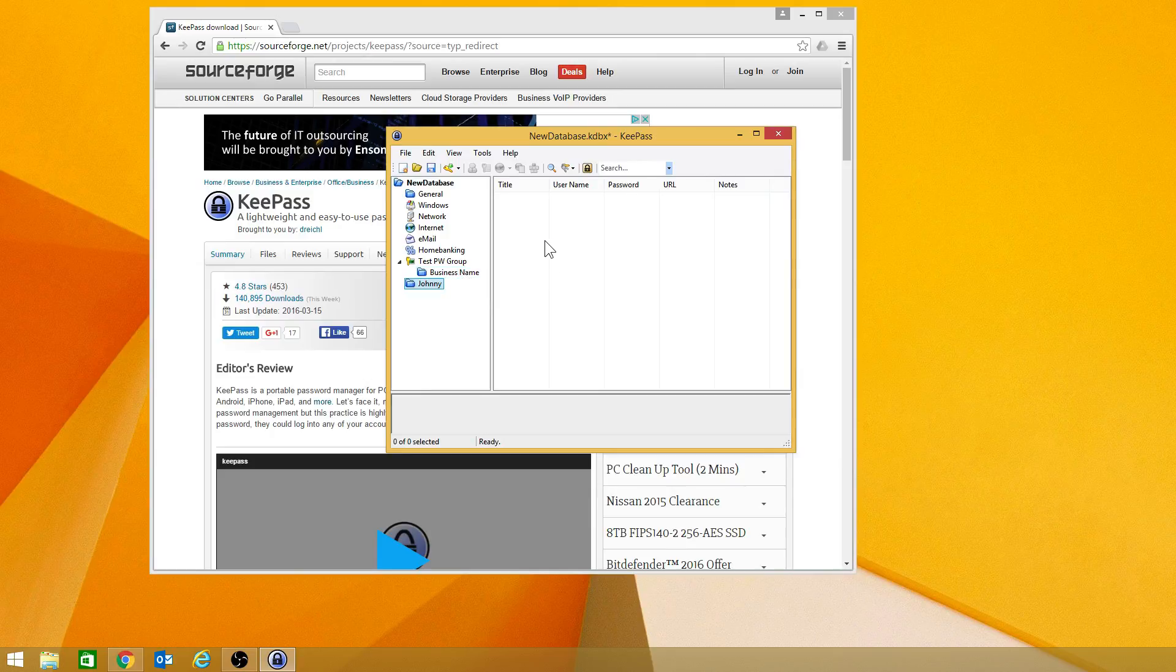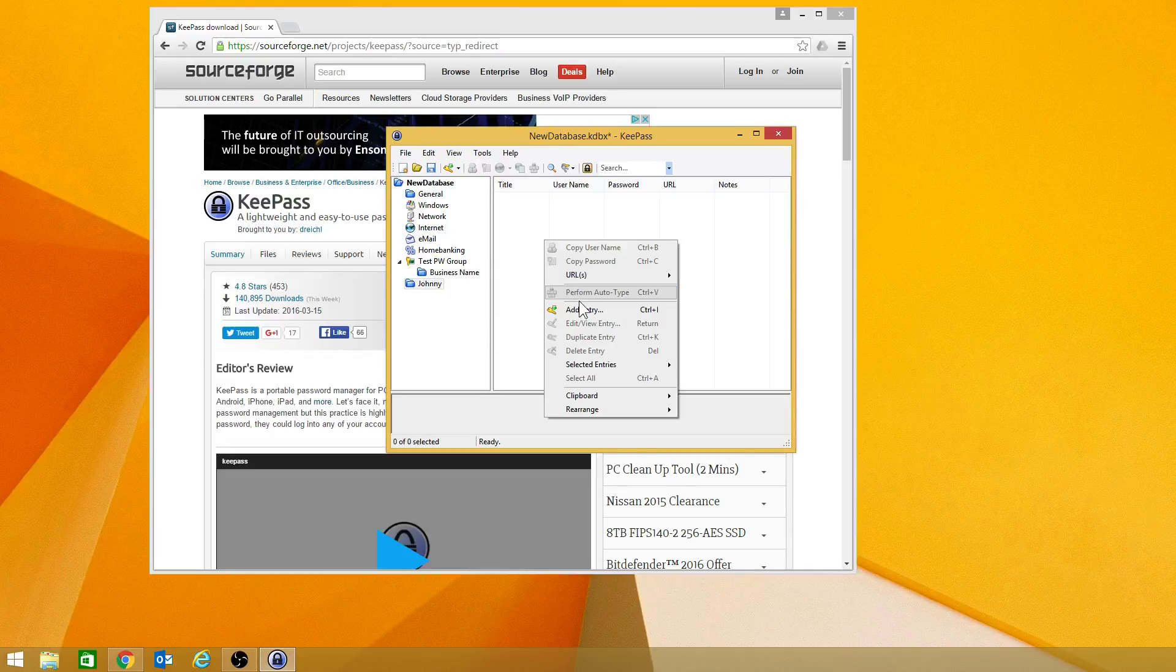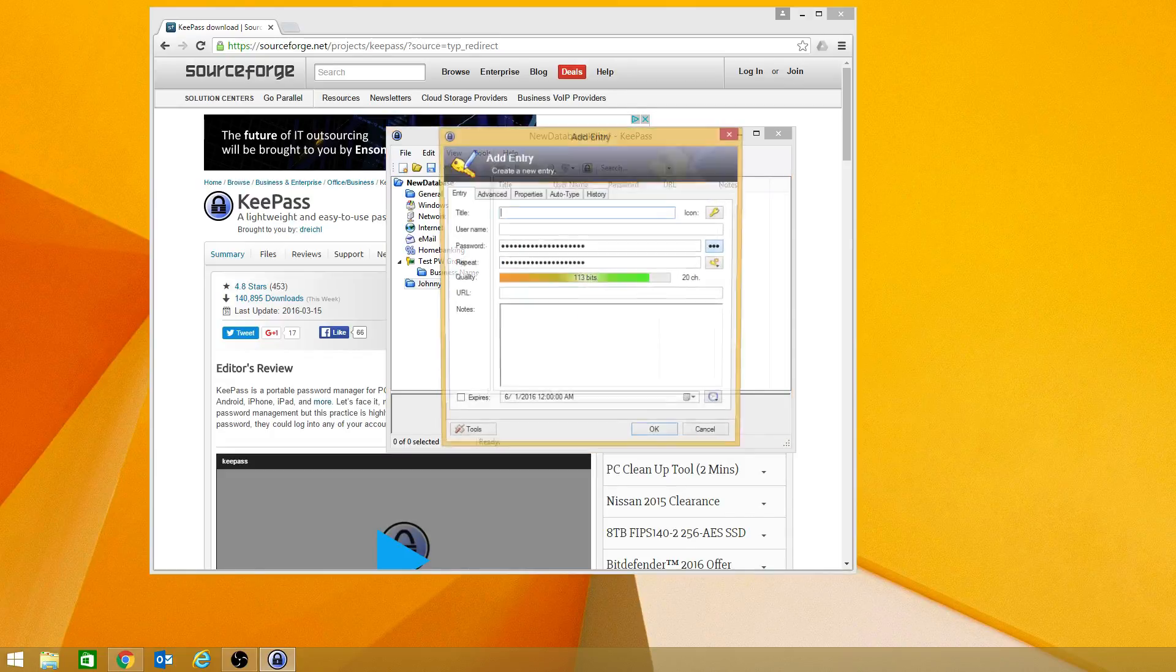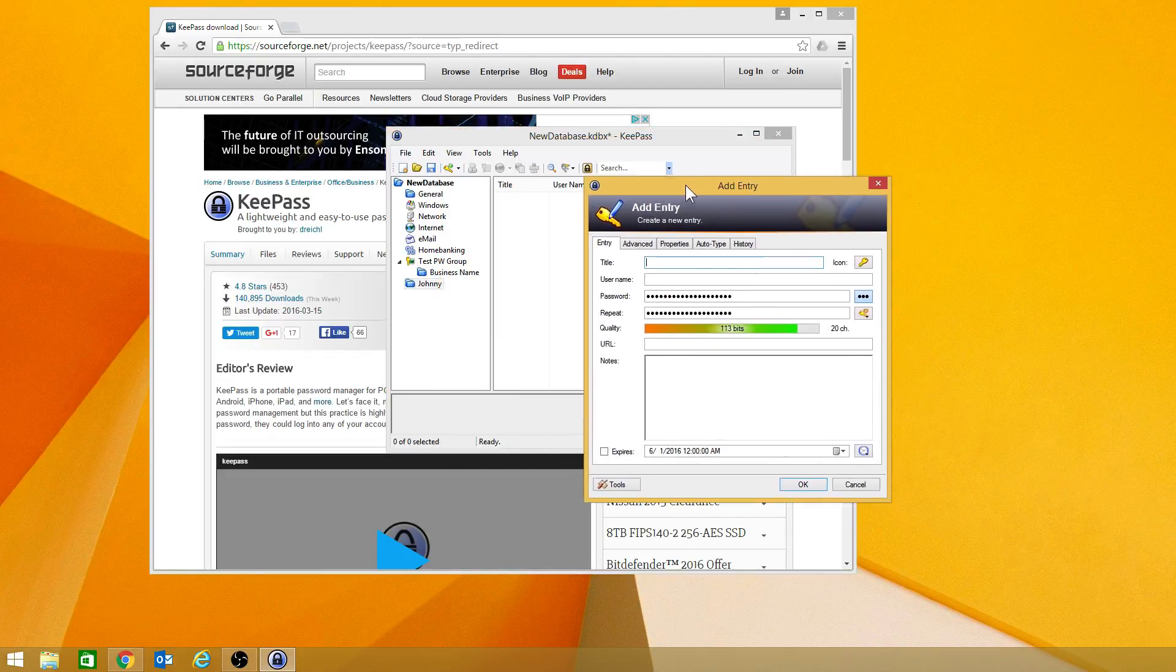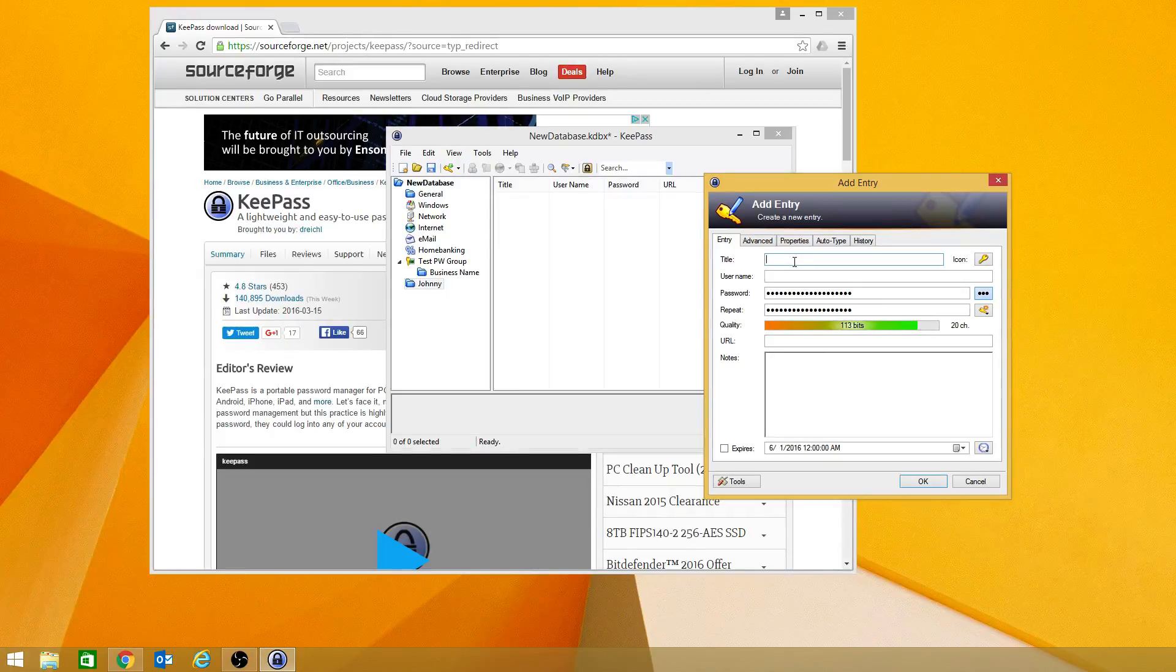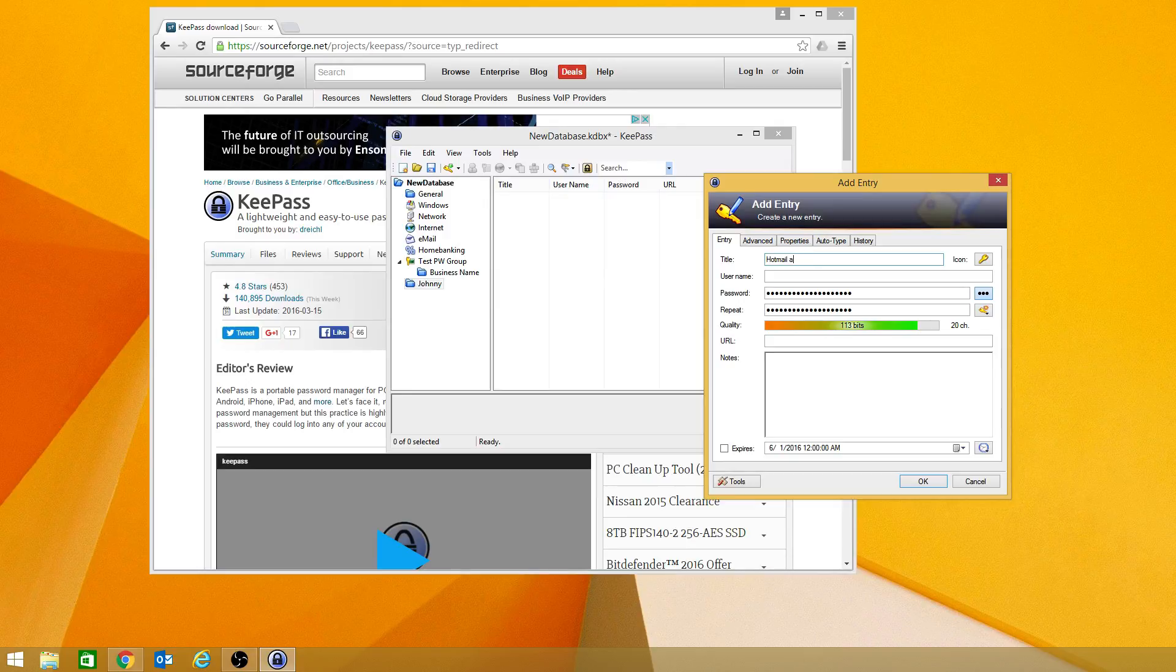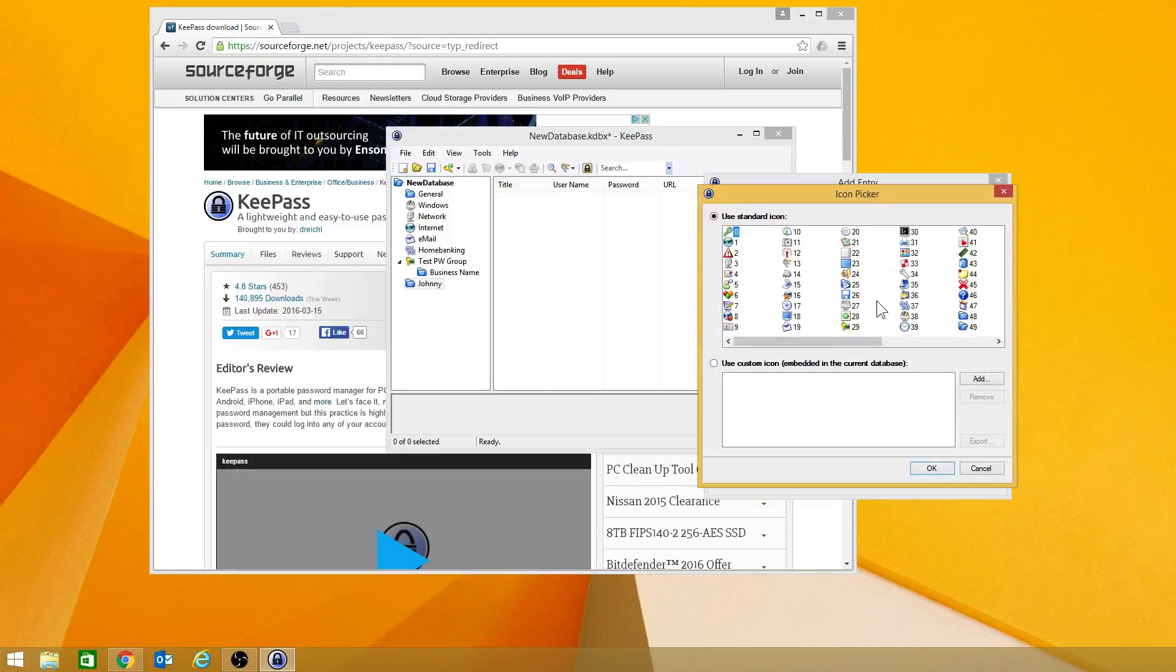Now, when you have your group set up, one thing you may want to do is go in and add an actual entry. Now, an entry is going to be tied to, say, I'll just put Hotmail account. And you can change the actual icon right here to be anything that you want.